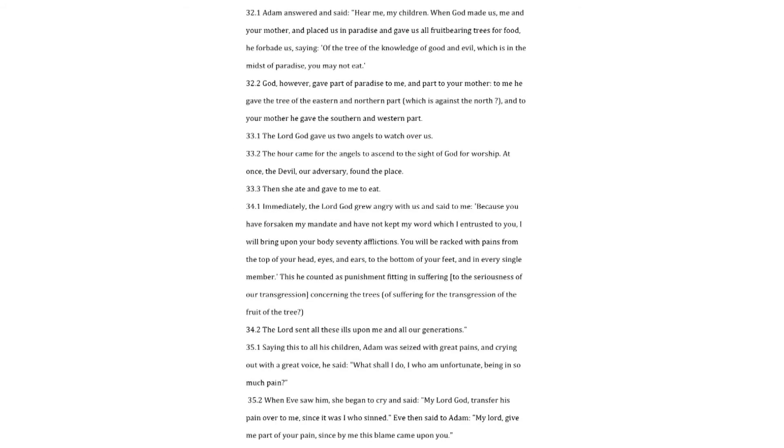Seth answered. What is pain, my lord, father, for I do not know. Do not send us away, but tell us for inwardly we do not know. Adam answered and said. Hear me, my children.